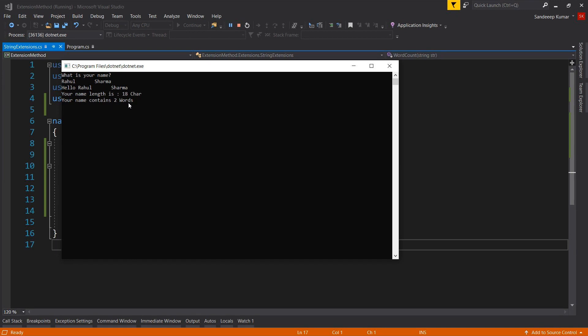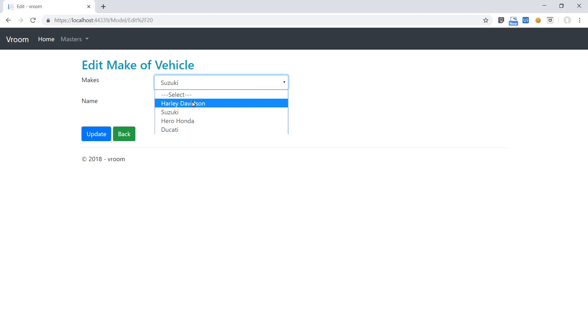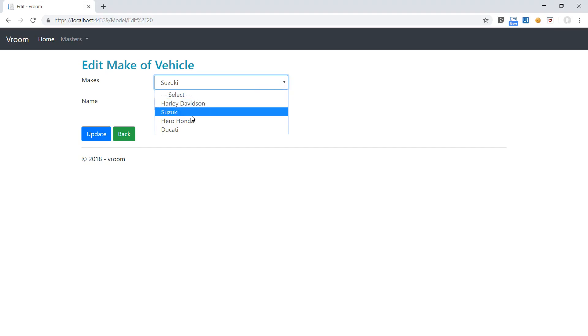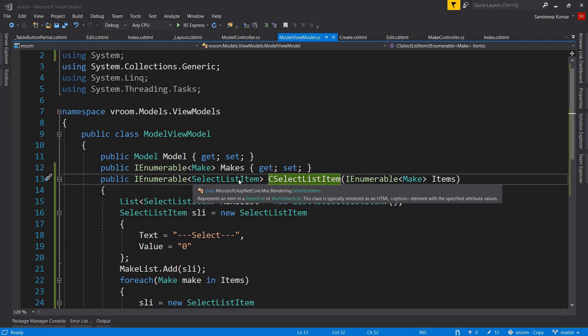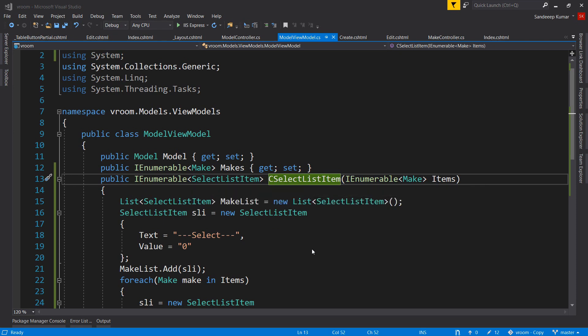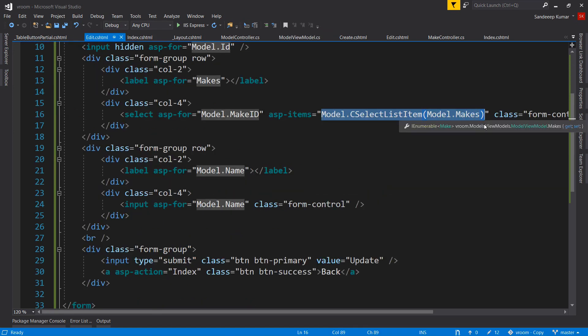Now you have a good understanding of extension methods. Next we will use them in our bike application. To display a dropdown list, we are currently using a method defined in our view model class which converts an IEnumerable of Makes to an IEnumerable of SelectListItem, because we cannot directly use IEnumerable of Makes in the view.